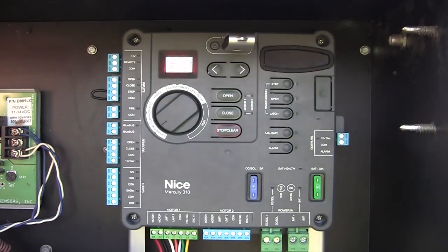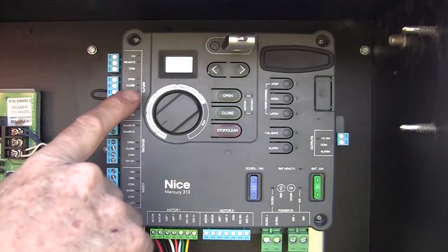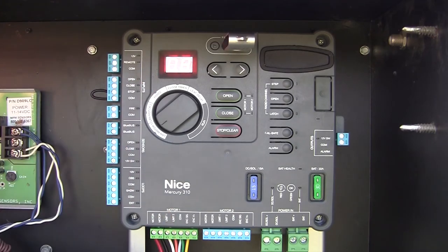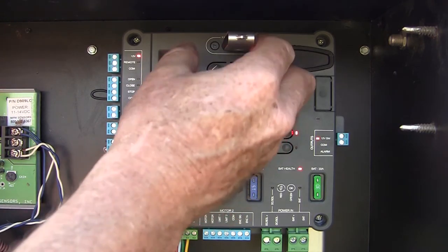The firmware update will happen automatically, and when the new version is displayed, in this case version 8, build 33, we're ready to go.